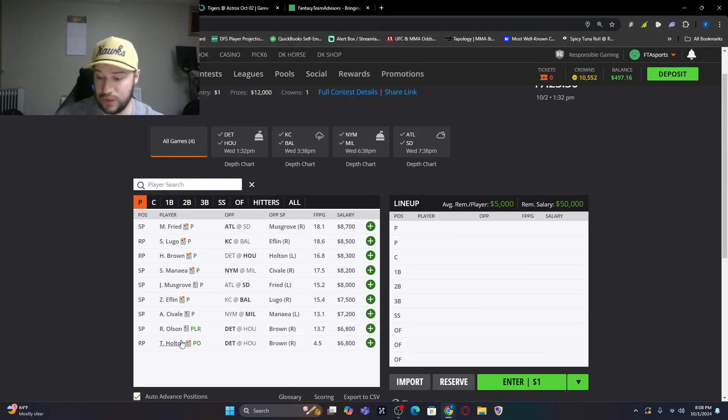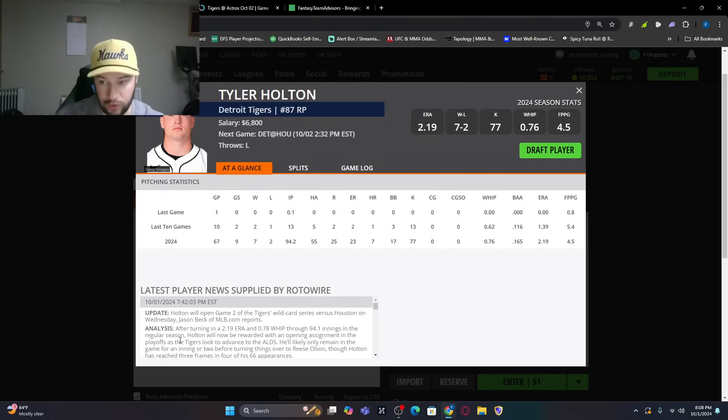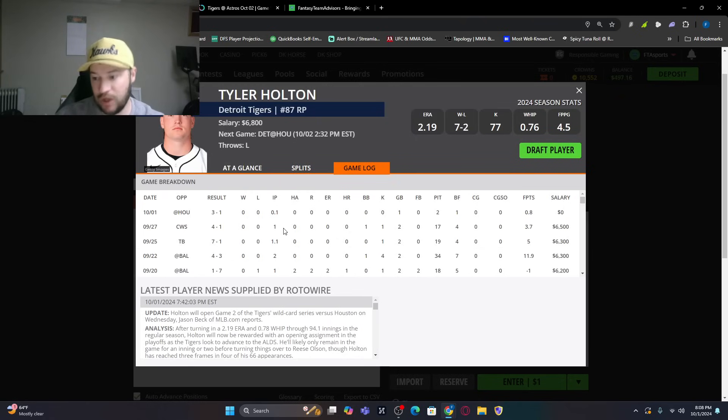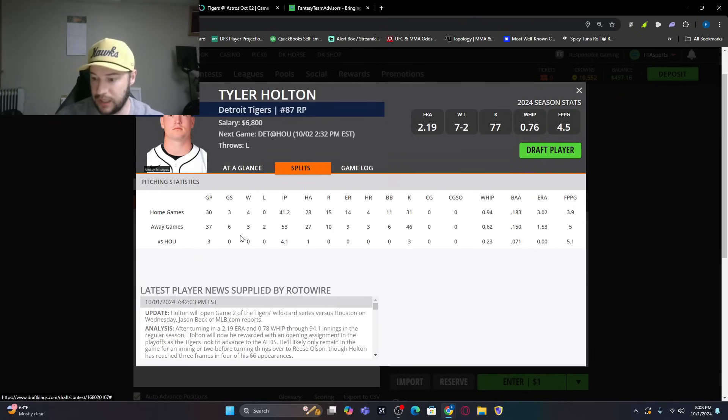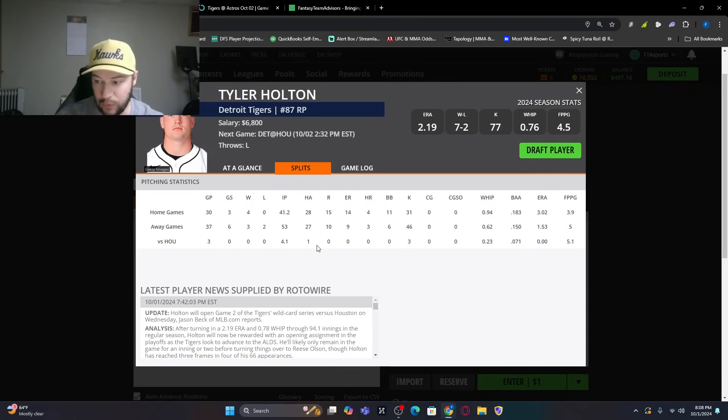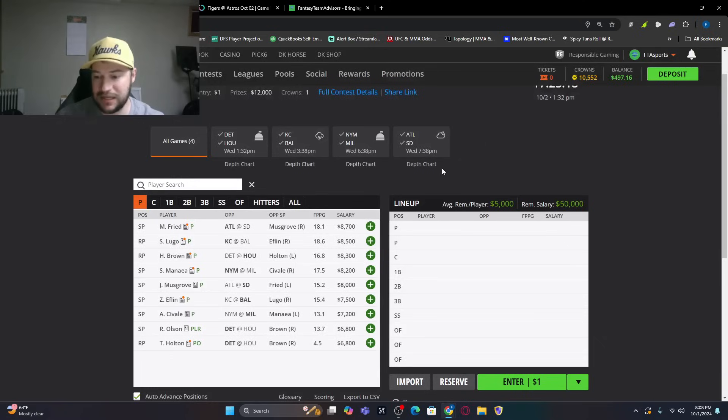So, then we look at Detroit. So, they're going to open up with Holton. Looking at his game logs, he's not gone deep. You know, one, 1.1 against Houston. Three games pitched against him. 4.1 innings total. Three strikeouts. So, not much. You're not spending 6,800. You're going to have Reese Olsen, who's going to be the long relief.